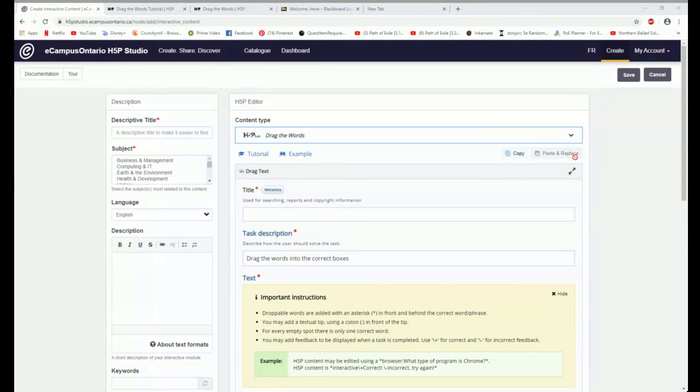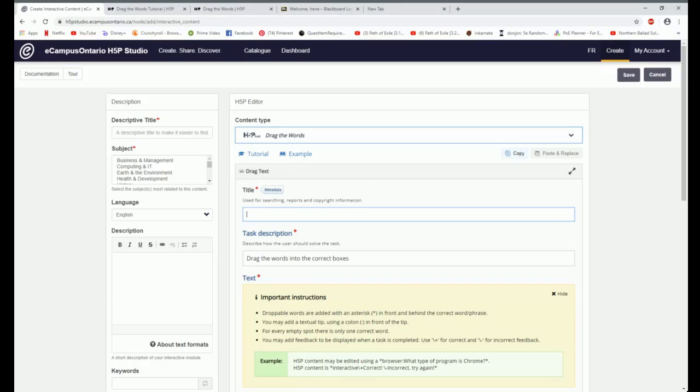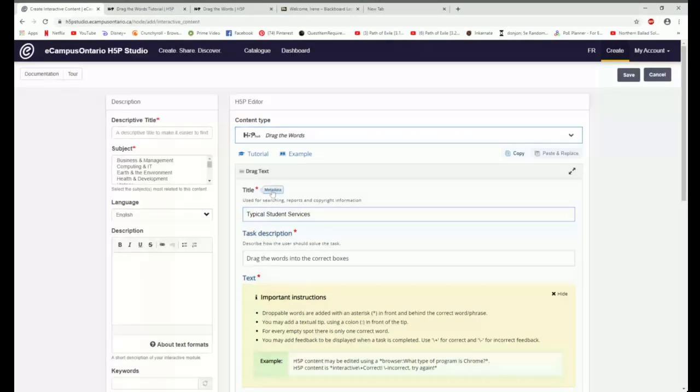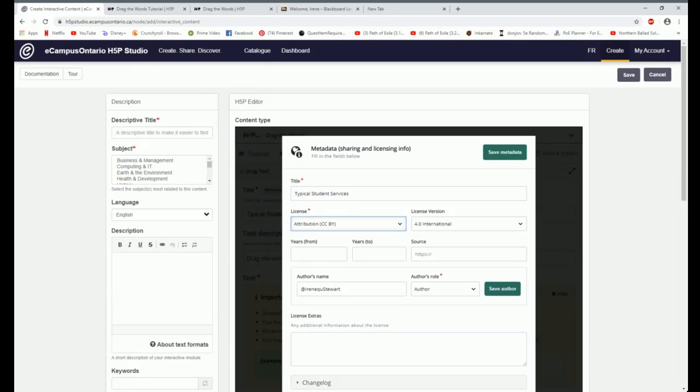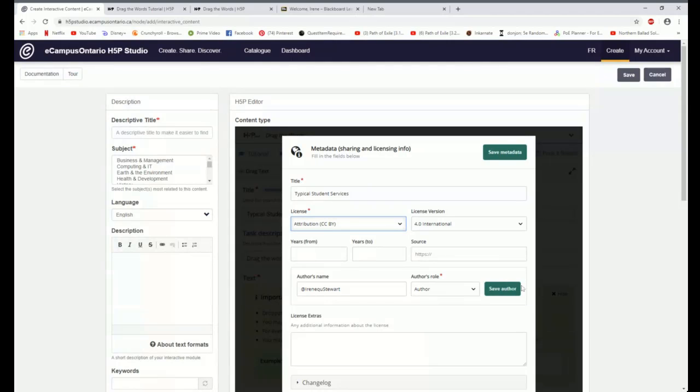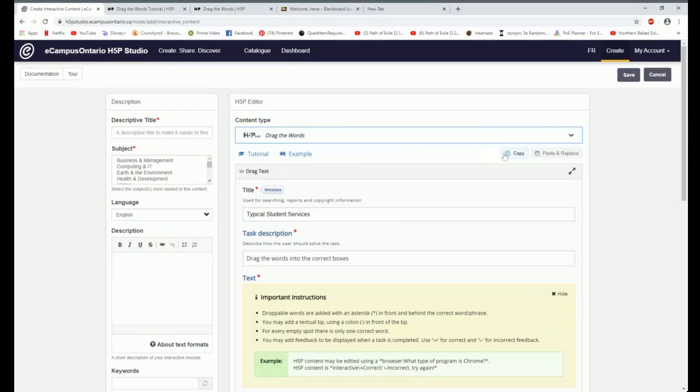The first thing that I do when I'm in the H5P editor and I have selected the content type that I want to make, the first thing I do is I give it a title. I'm getting my text file here. I'm going to make this one about typical student services. That's the title of my exercise. The next thing I do is come in here to metadata.